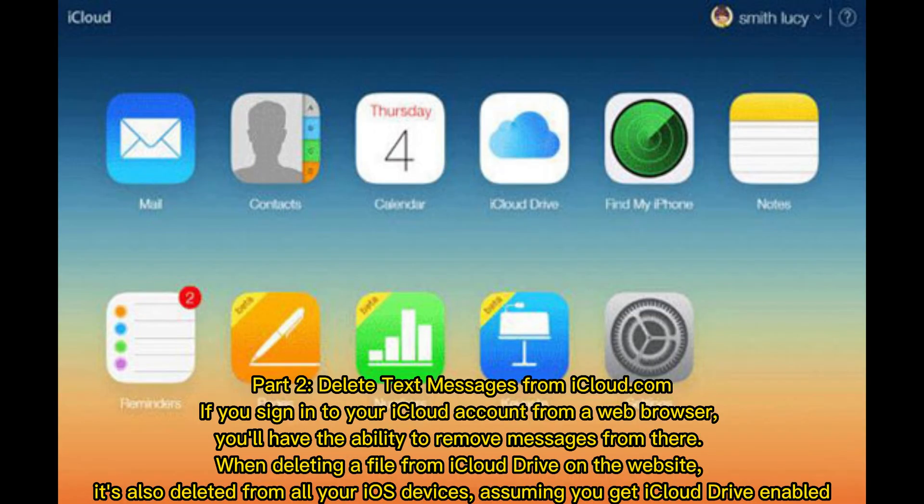Part 2: Delete text messages from iCloud.com. If you sign into your iCloud account from a web browser, you'll have the ability to remove messages from there. When deleting a file from iCloud Drive on the website, it's also deleted from all your iOS devices, assuming you have iCloud Drive enabled.